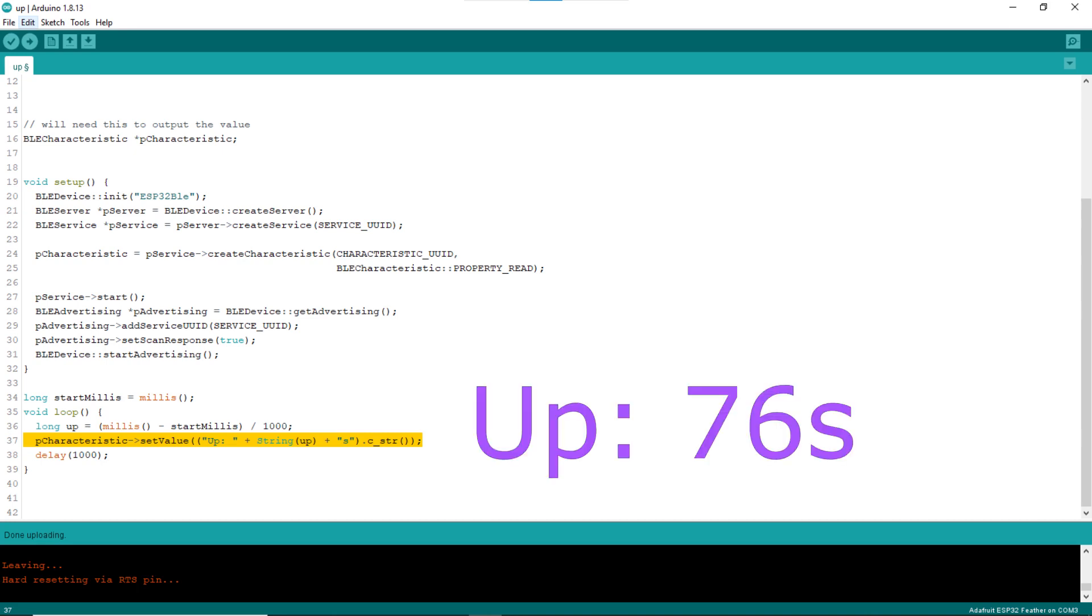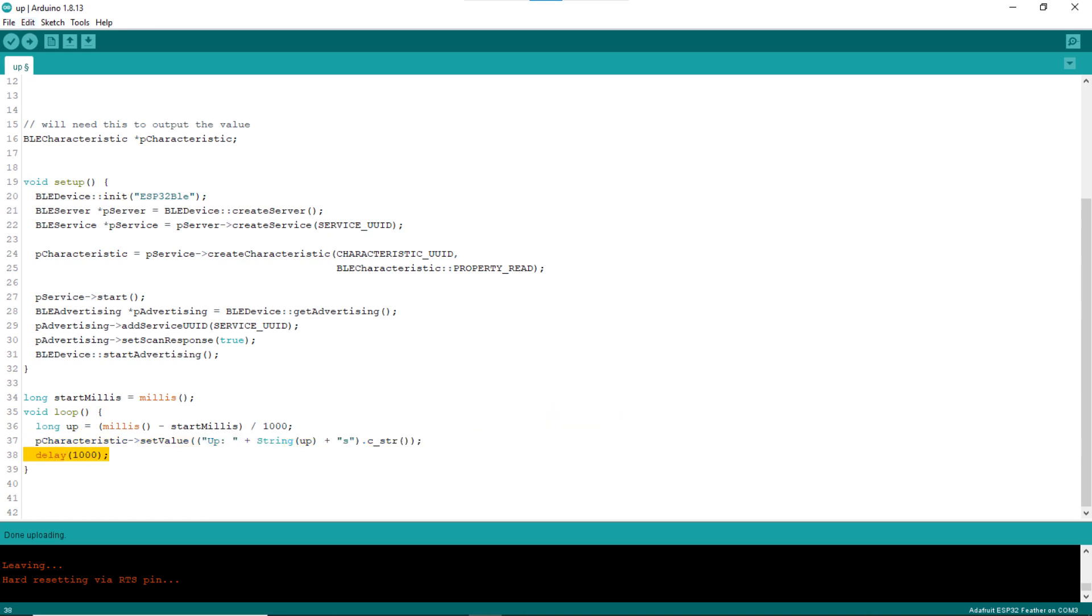Notice that the value sent out is formatted with prefix "up". Line 38 delays for a second, then the whole loop block will be called again momentarily.